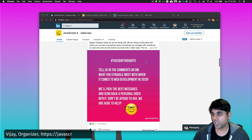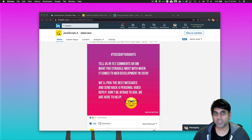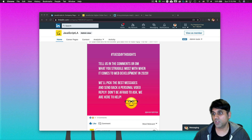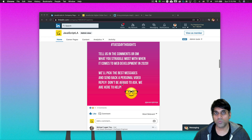Today I wanted to go over a question that came from our social media posts — the Tuesday Thoughts post. We ask people to tell us in the comments or direct message us what exactly they're struggling with when it comes to web development and JavaScript. We usually look at the messages, pick the best one, and then send a video reply just like this.